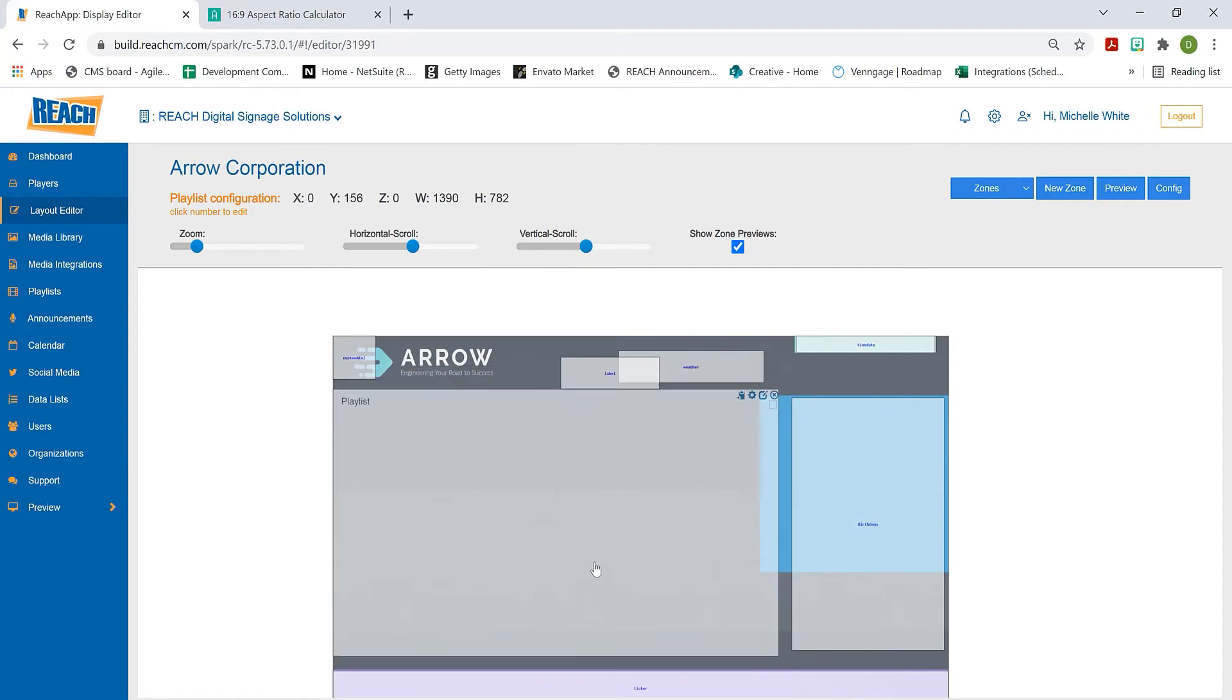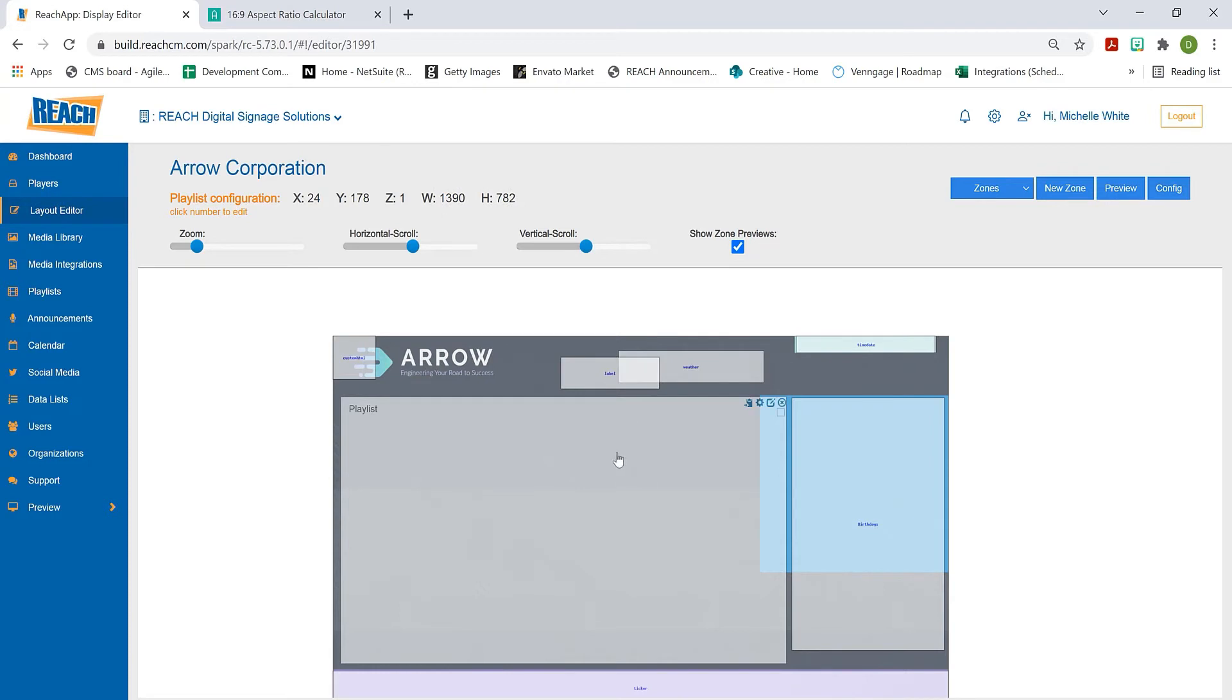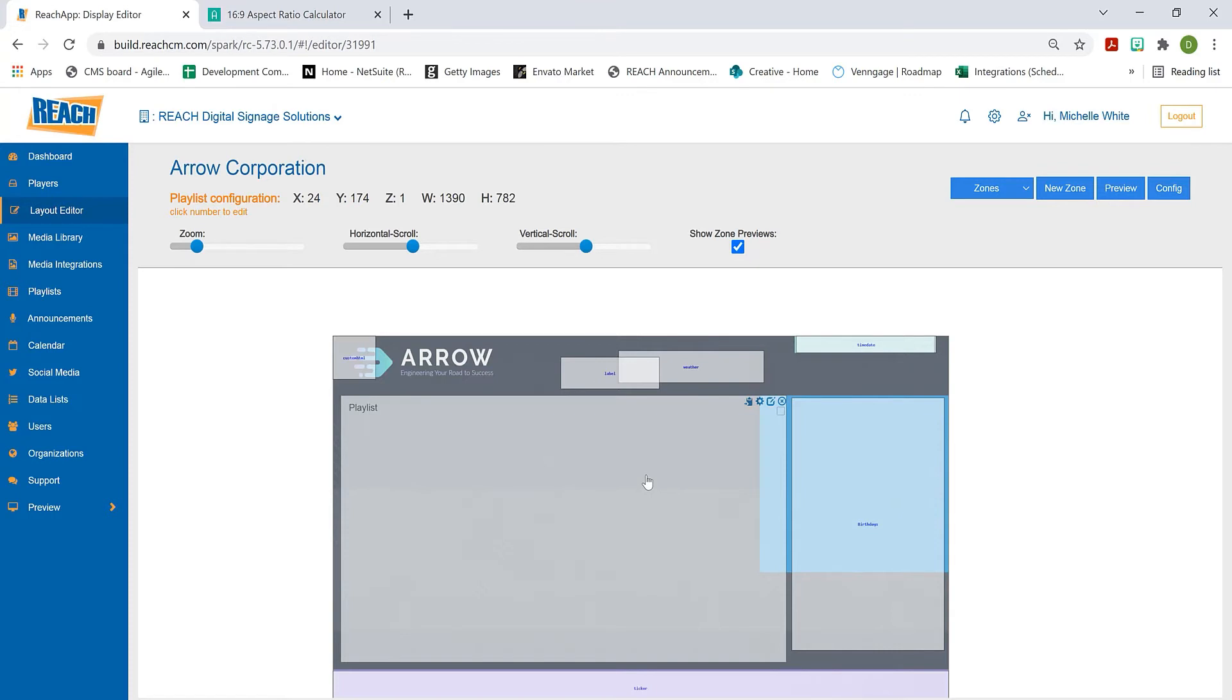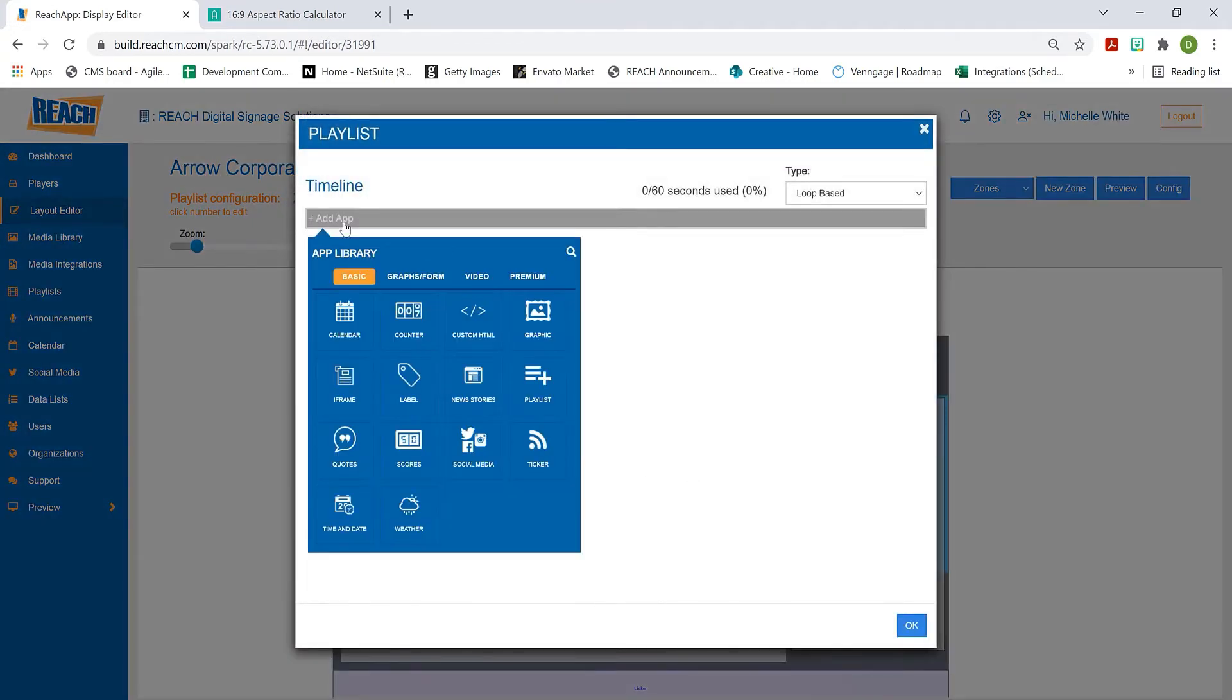So now this is a 16:9 ratio, and that's really important to understand when adding a playlist app. Once I have this established, I need to add the app. Double-click, hit add app, then choose playlist, which is in the second row.